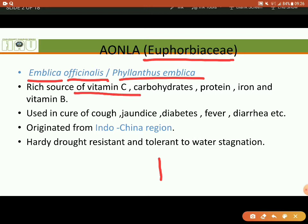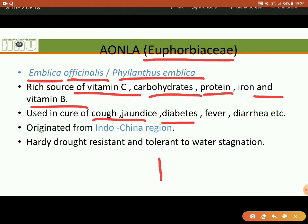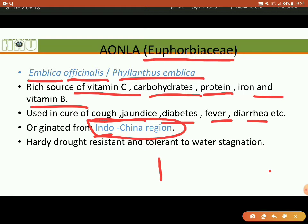So it is used in many diseases such as cough, cold, diabetes, fever, diarrhea, and so on. Its origin is from the Indochina region. It is a unique fruit in which, even in dried form, vitamin C is still present. That is why it is used in Ayurvedic and homeopathic medicine preparation.